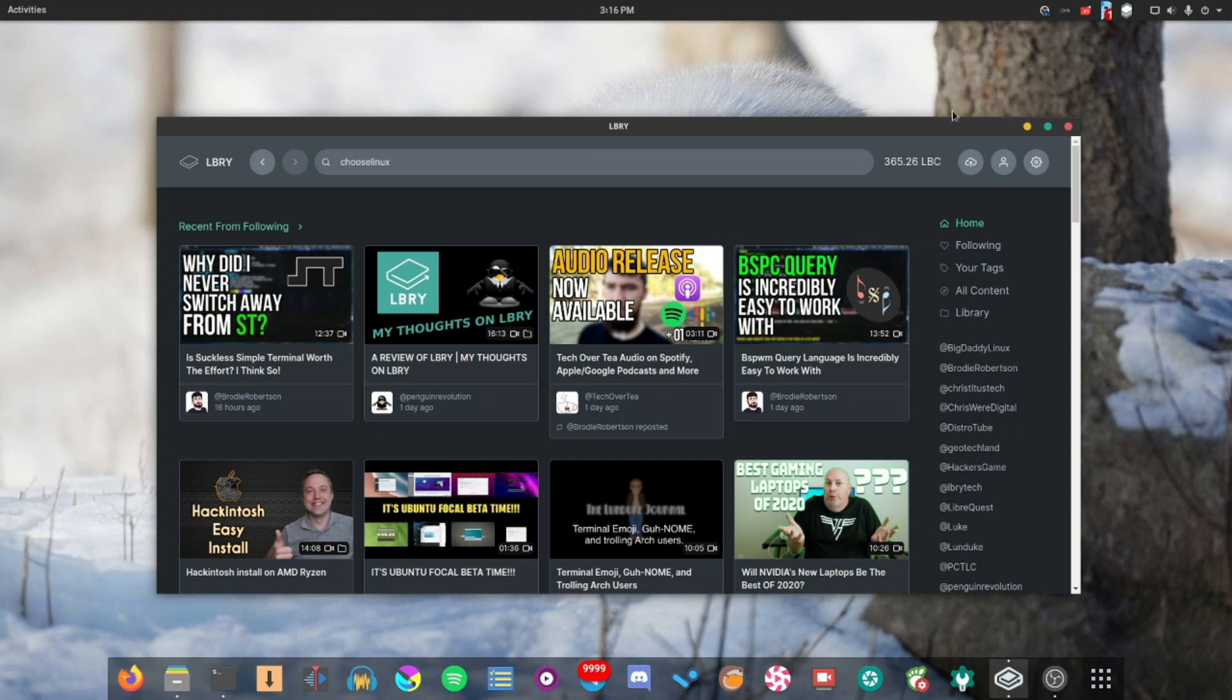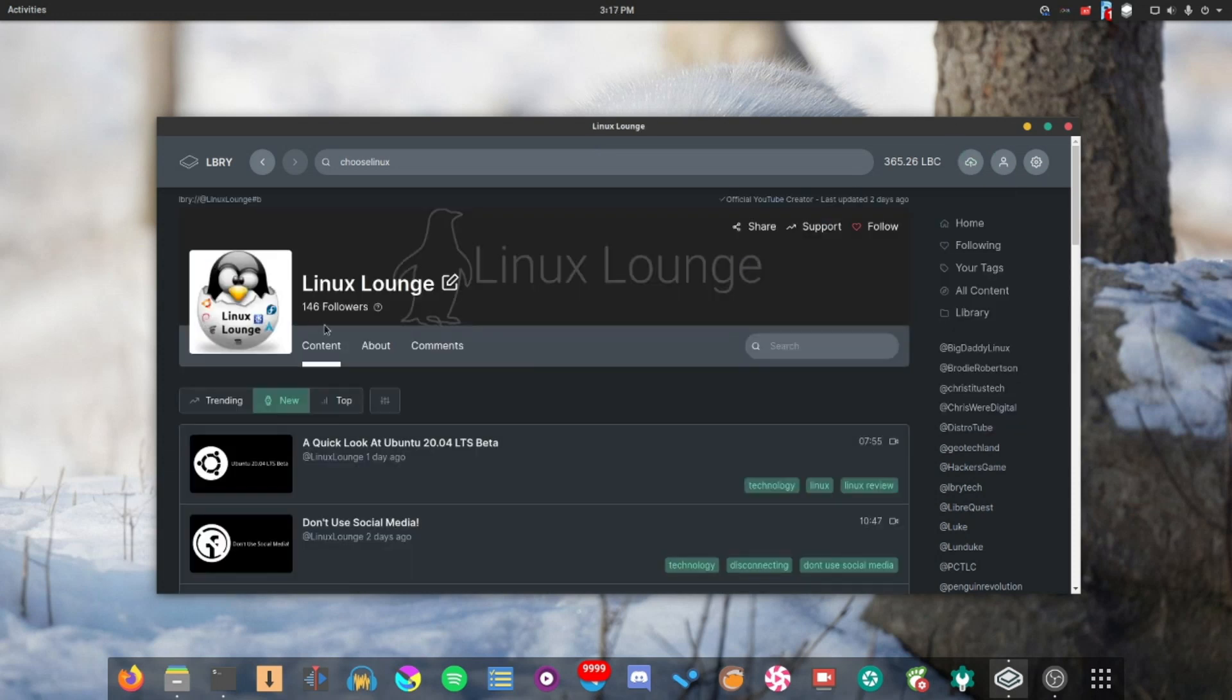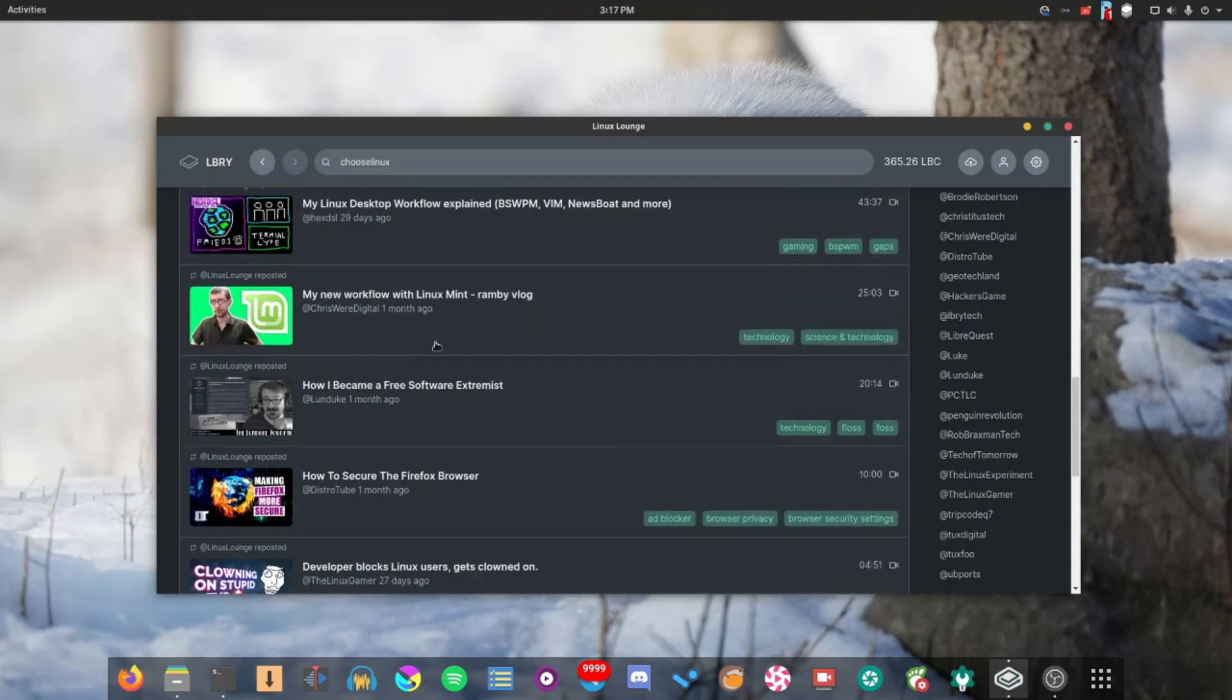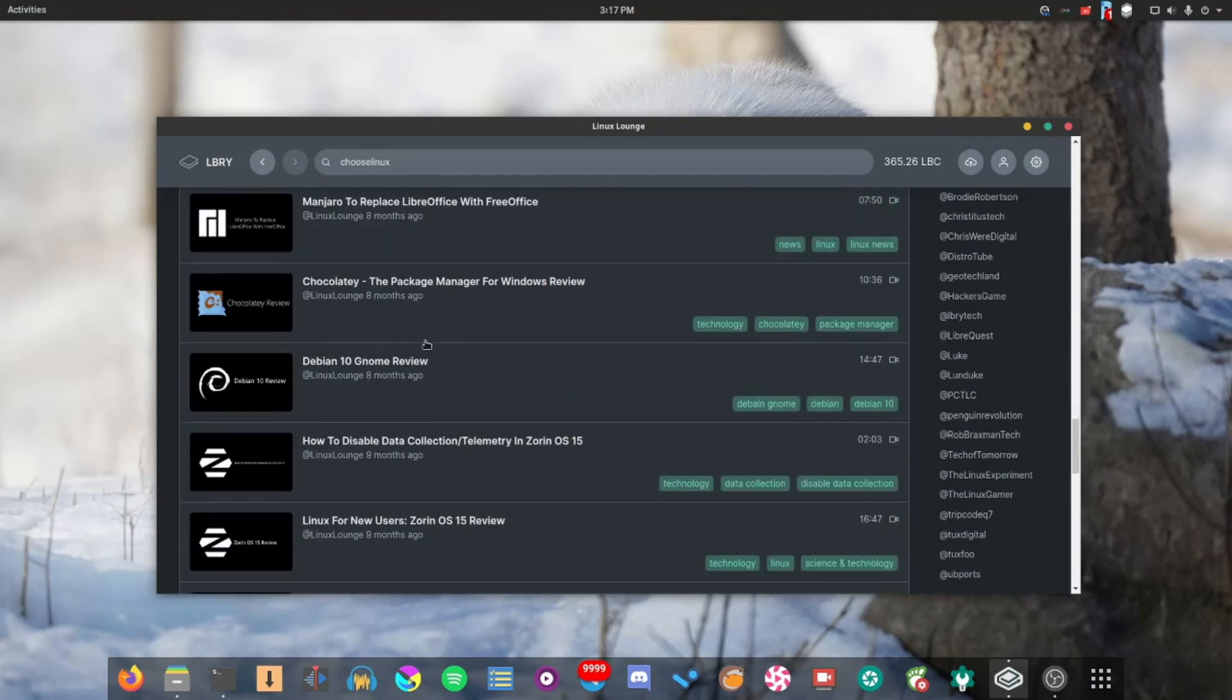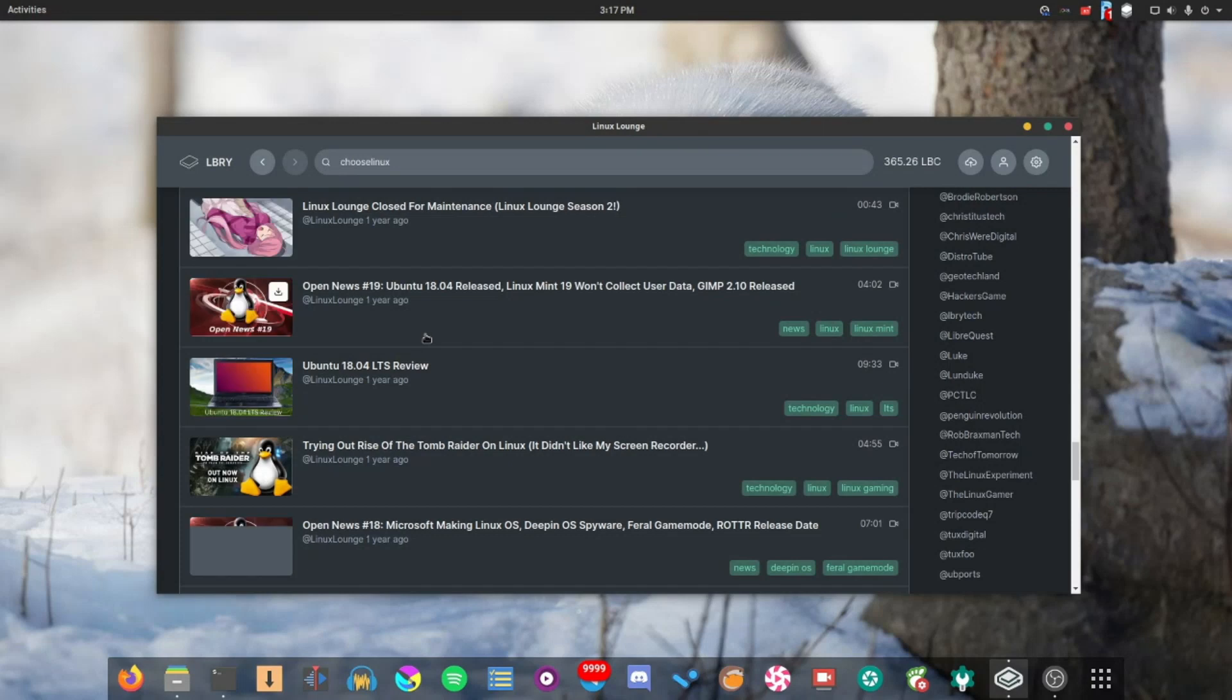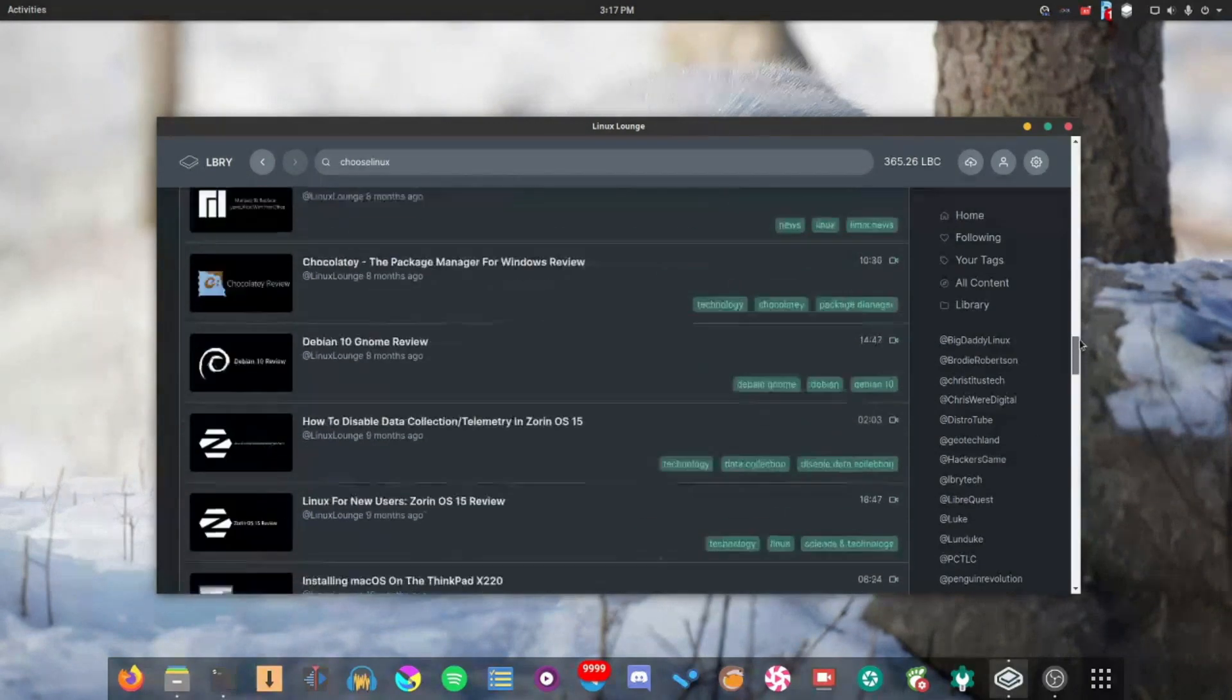What will happen is LBRY will automatically sync your videos from YouTube. And if we go over to my channel, as you can see, all of my videos from YouTube are here on LBRY, and it goes back quite some way, actually. And I didn't upload a single one of these. All of them were automatically synced, which is fantastic.